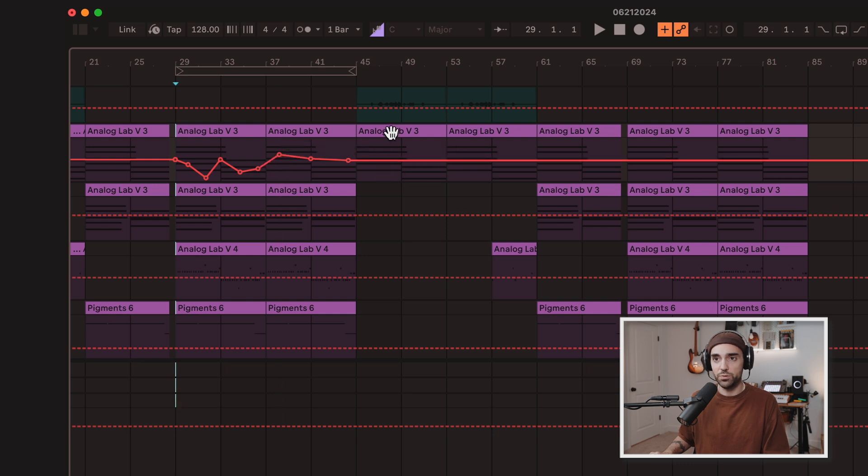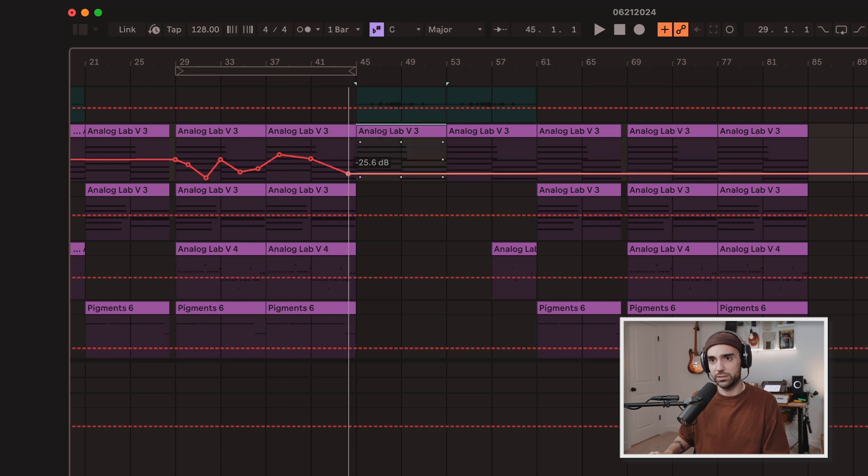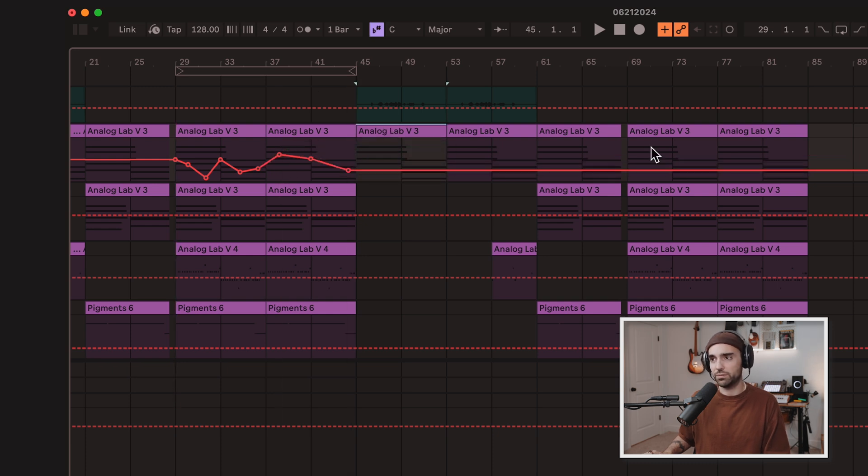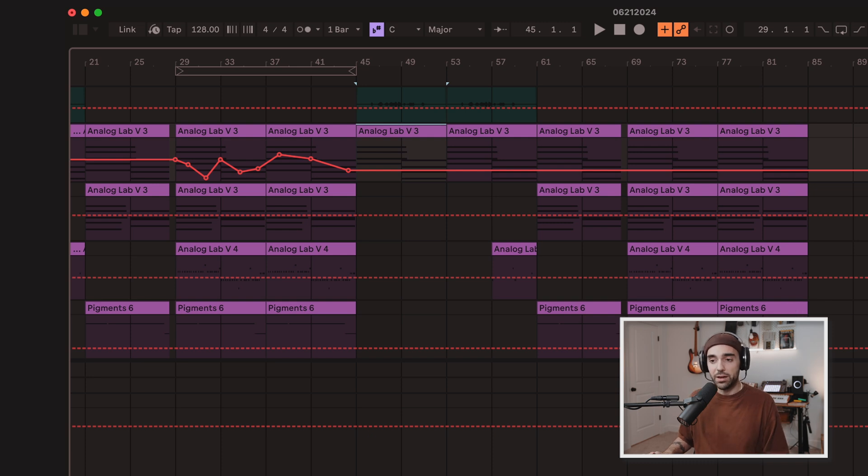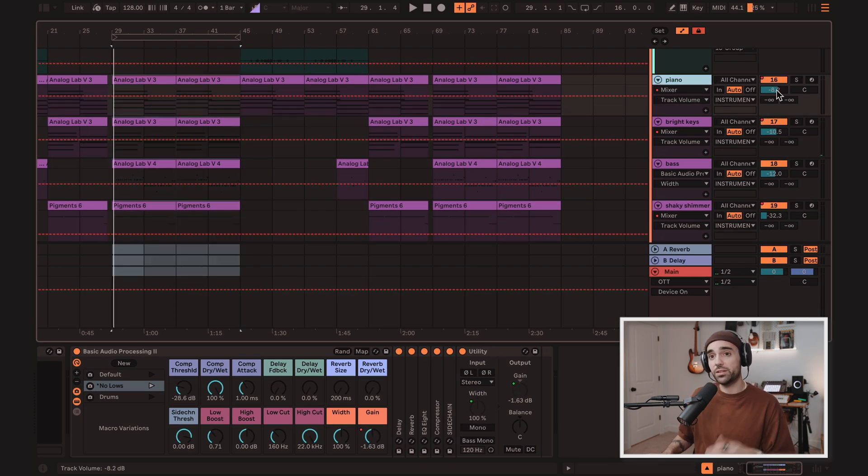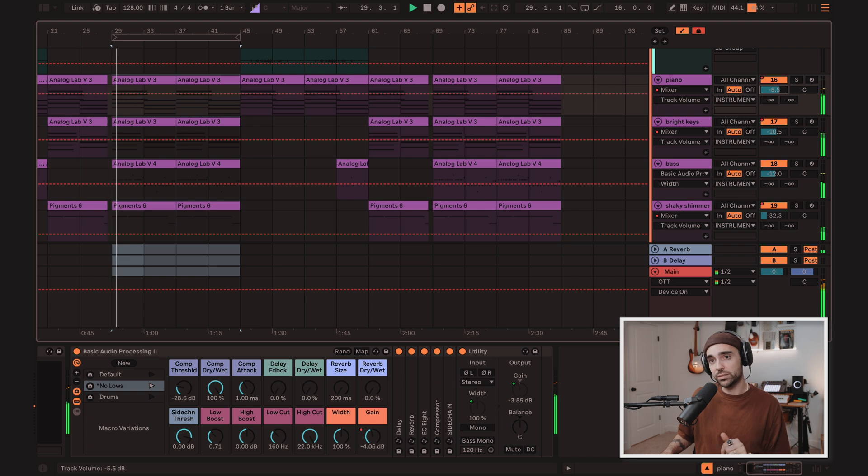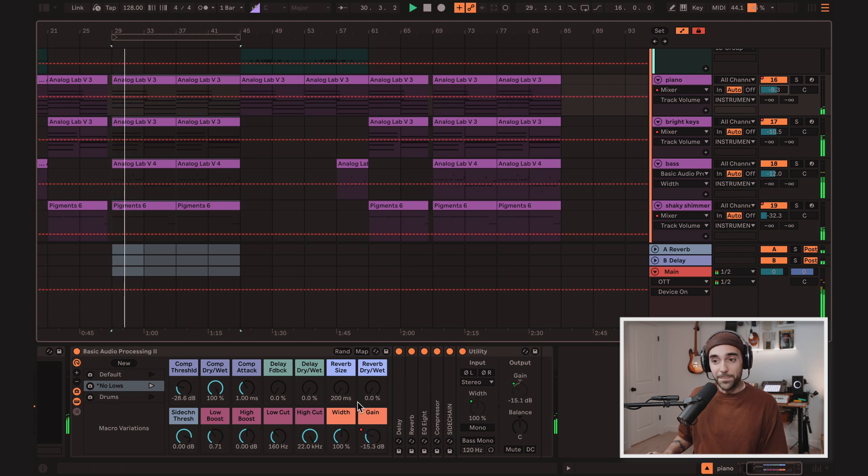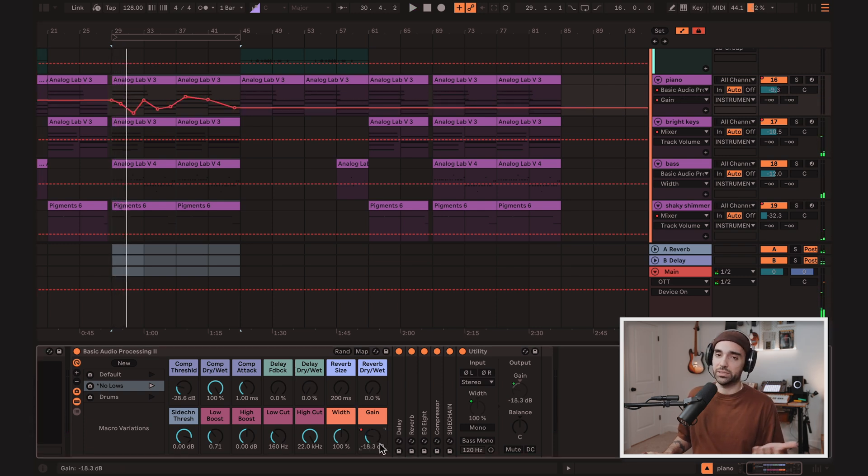This might be something you want to do. Maybe this section of the song, the piano needs to be quieter. Fade it out for the rest of the track. Cool. Now that I've automated the gain there, I can still adjust the piano's overall mix in the song, but this automation still happens. That's super helpful when you're mixing.